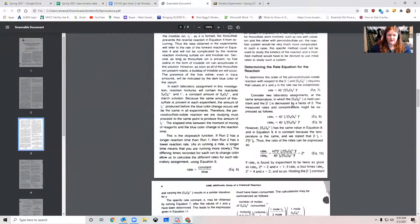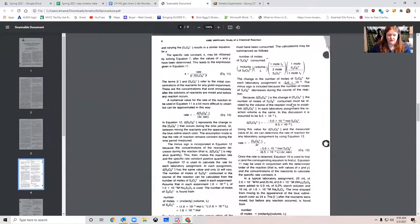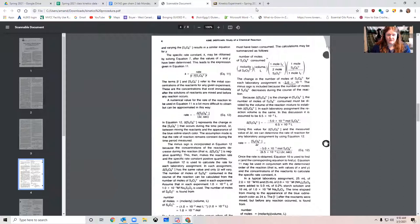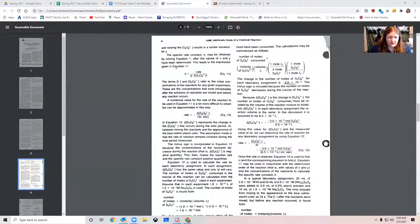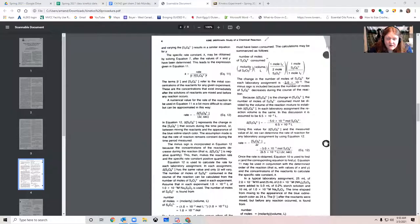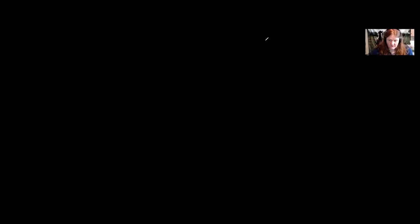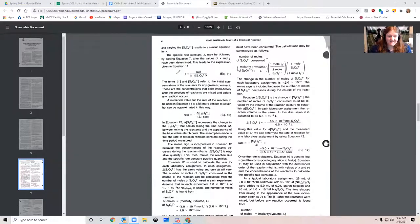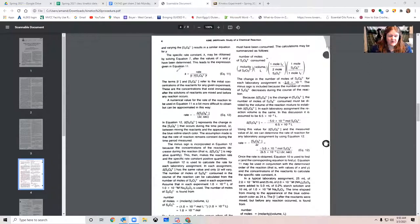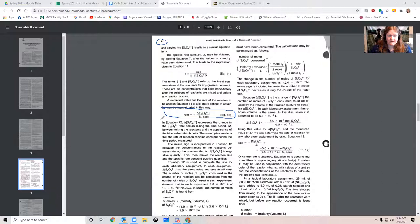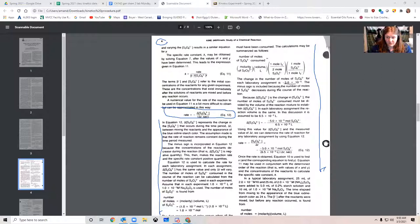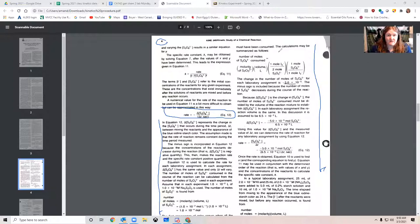The actual calculations start off, the example calculation for how to find a rate begins with equation 12 right here. It's on page four. Page four, equation 12. And basically all the way down this column and all the way down the second column here, it's walking you through an example of how to calculate the rate.